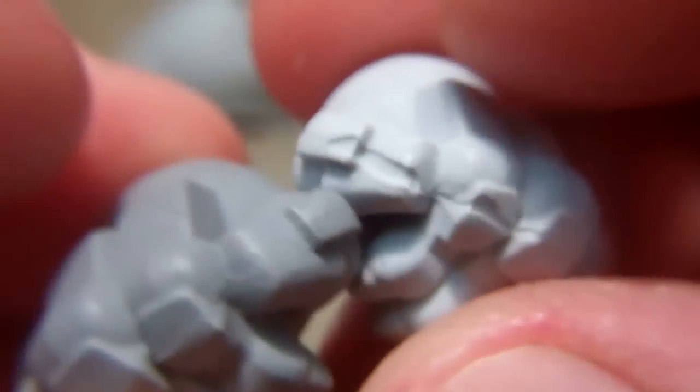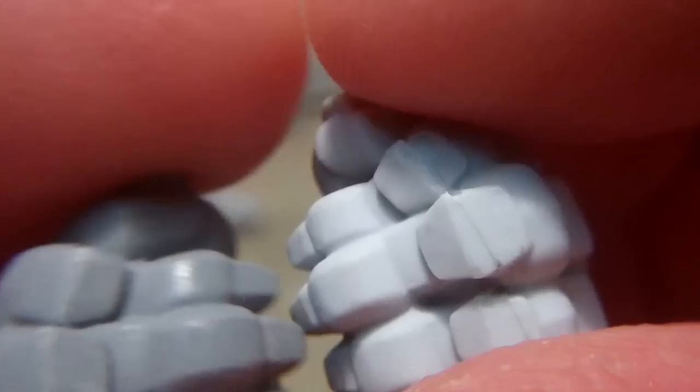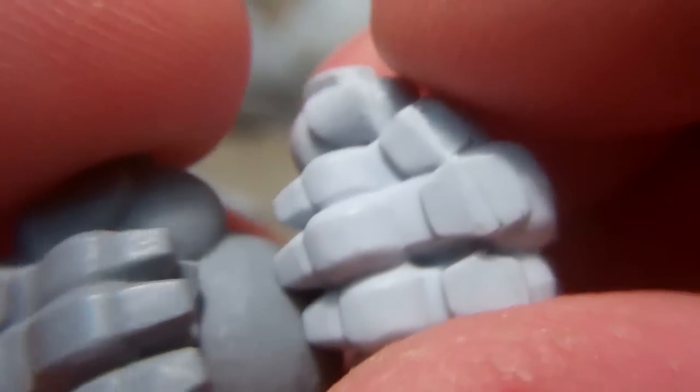And that is everything that comes in the new Retribution of Scyrah Colossal Model, the Hyperion.